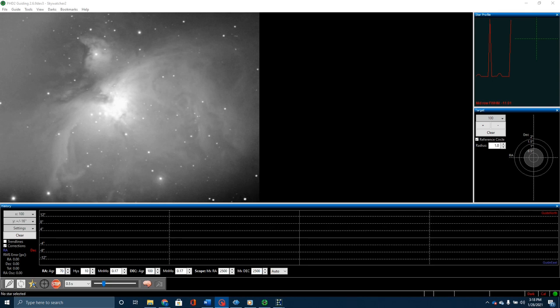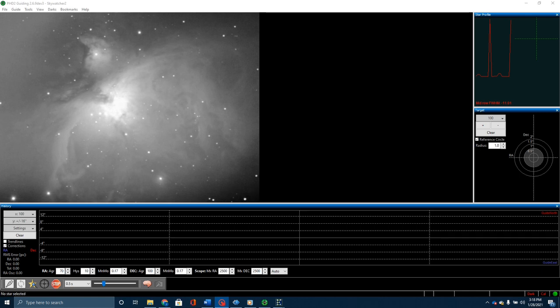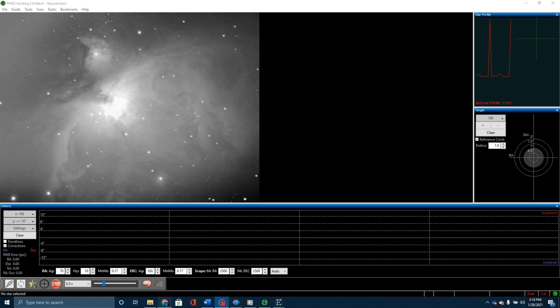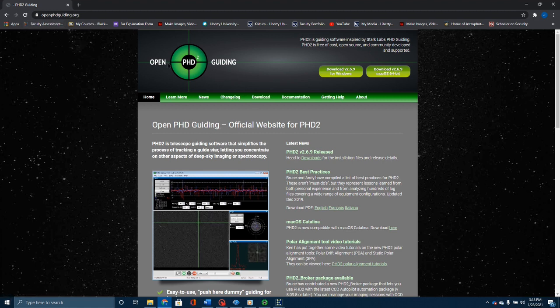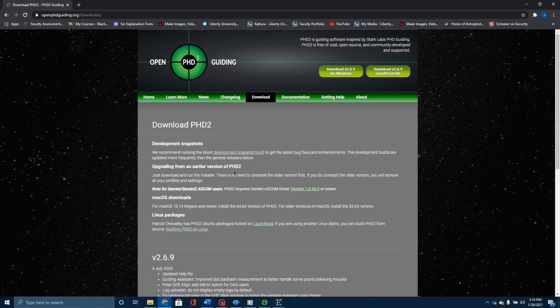The audio on my video from the capture wasn't working, so I've changed plans here. What I've done is loaded up PHD2, and you'll see this is version 2.69 dev 3. That means this is the development release. The way that you get this is if you go to openphdguiding.org, go to download. Under their development snapshots, you can download the latest development versions.